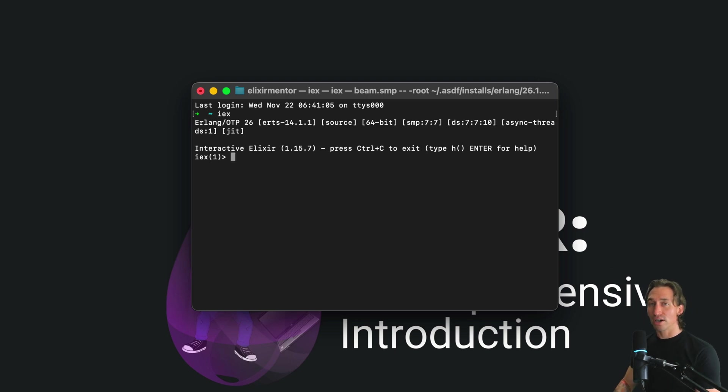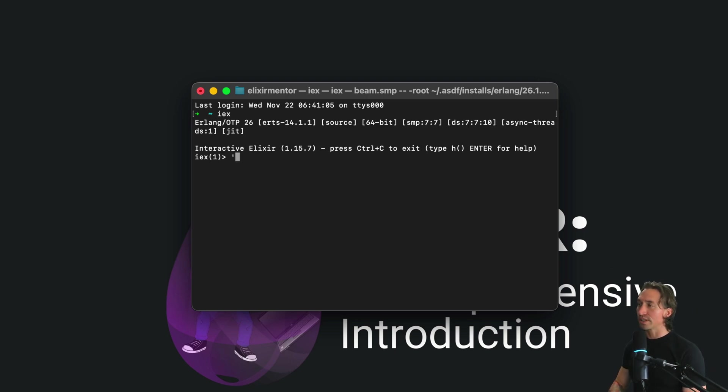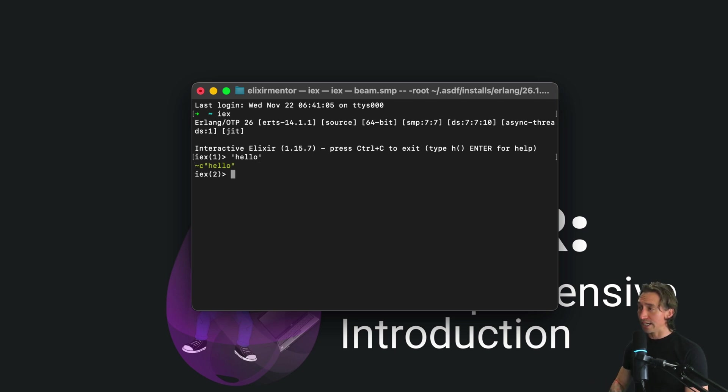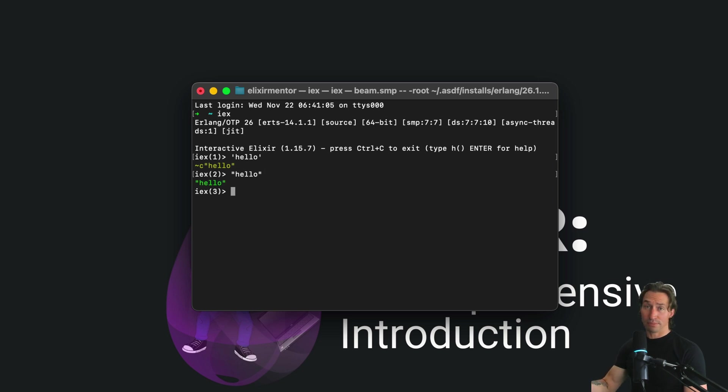Now char lists are created using single quotes. So if we do something like 'hello', that is a char list, whereas "hello" is a binary or a string is a binary.